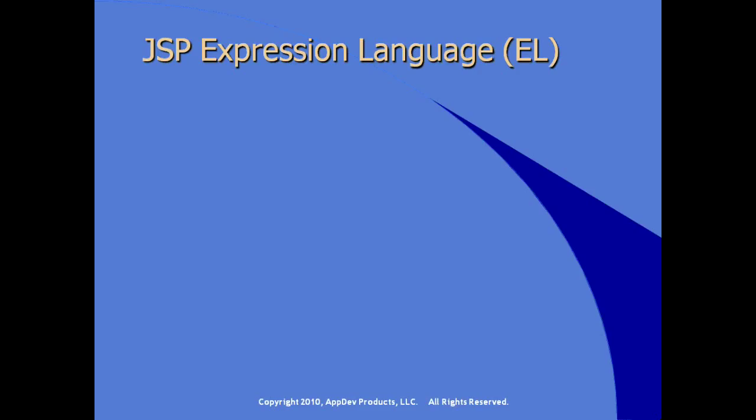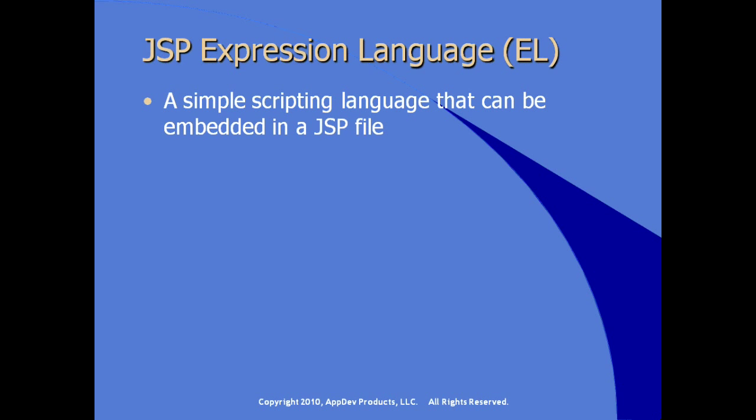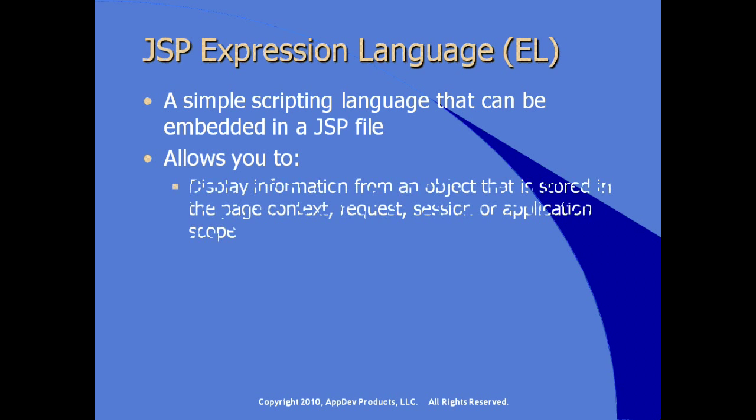So what is the JSP expression language? It's a simple scripting language, part of the overall JSP tag language and syntax that we've already seen, that can be embedded in a JSP file. It allows you to display information from an object that's stored in any of the traditional JSP contexts, such as the page context, the request context, the session, or the application scope.